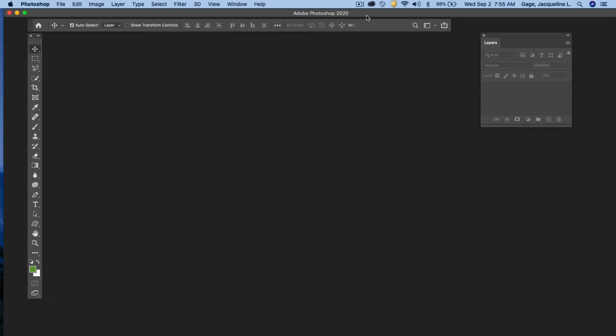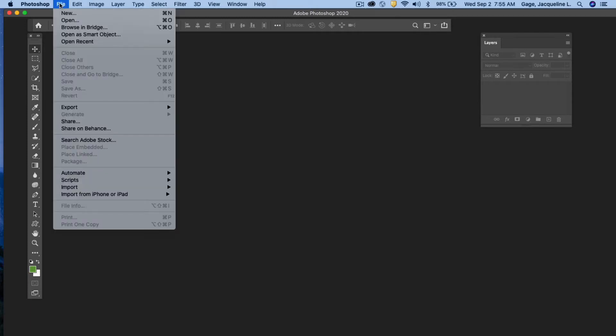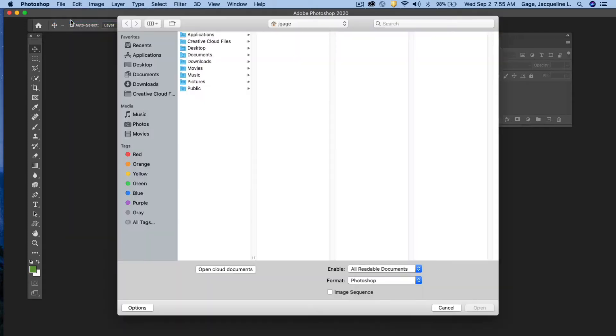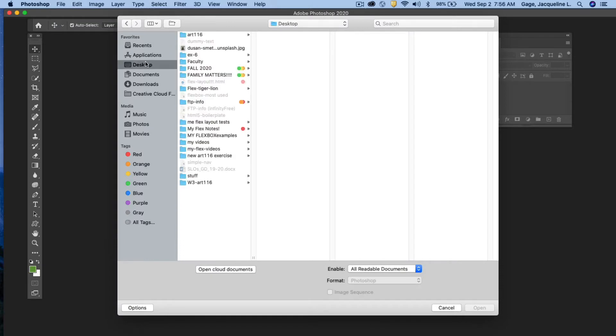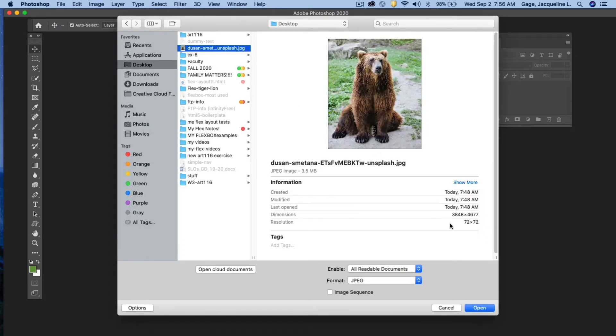This video is on how to crop a photo in Photoshop. I've got Photoshop open and I'm going to bring in a photo. So I'm going to go file open, navigate on my desktop where I've saved that photo, and I have it right here and I'm going to open it.